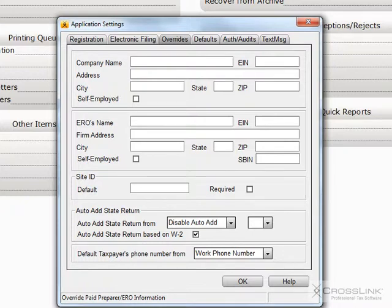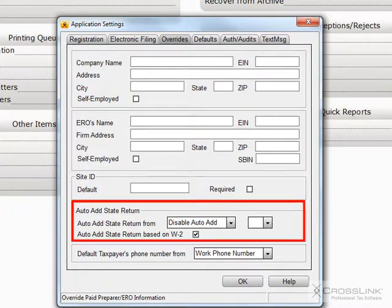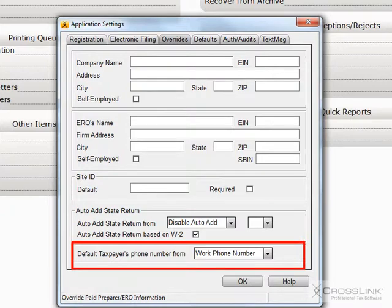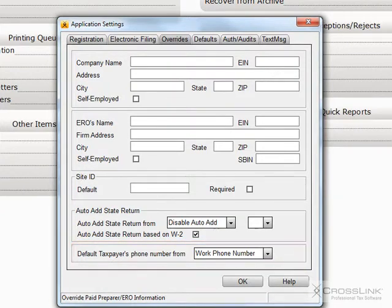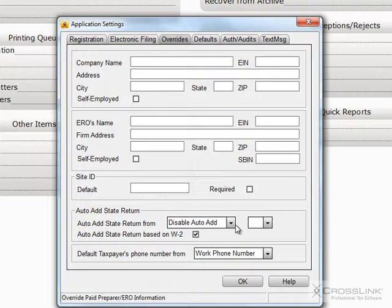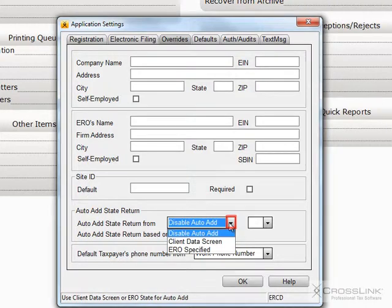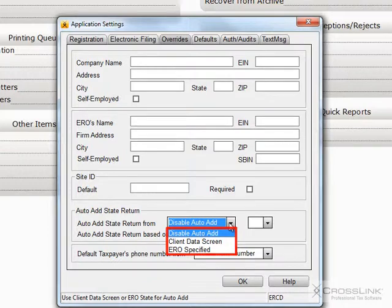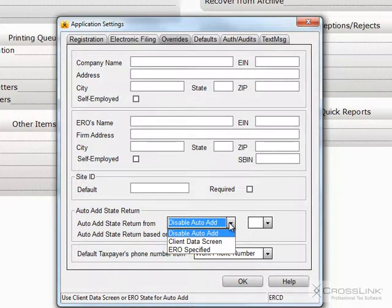The other fields in this area are Auto Add State Return and Default Taxpayers Phone Number. Use the Auto Add State Return function if you would like to automatically add a state to the federal tax return. Using the pull-down menu, you are given three choices. Disable Auto Add, which will disable this feature.